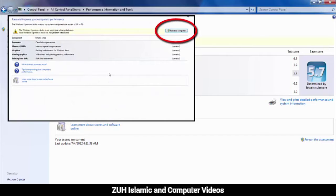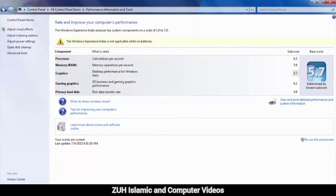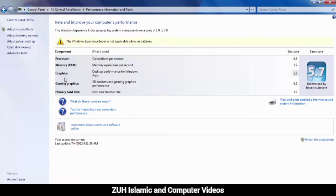You can see the ratings here - Processor, Memory (RAM), Graphics, Gaming Graphics, and Primary Hard disk ratings.